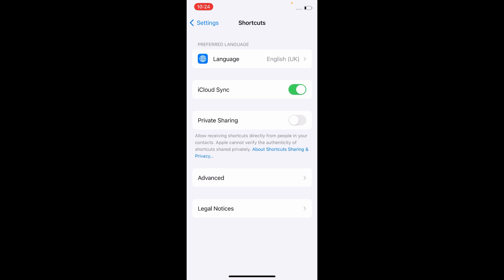Here, swipe down to find iCloud sync and switch it off. Now wait for a while, then switch it on again.